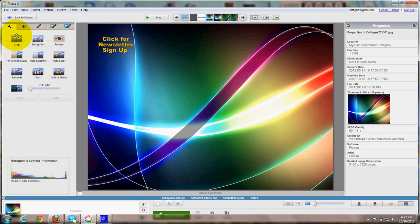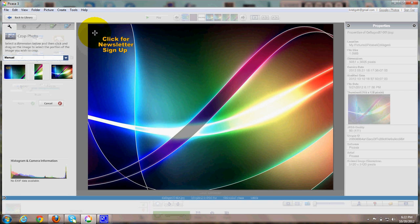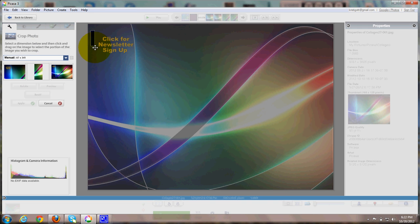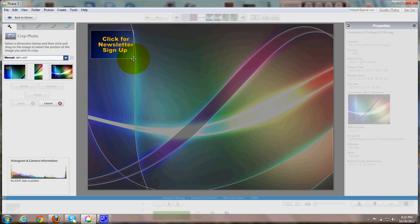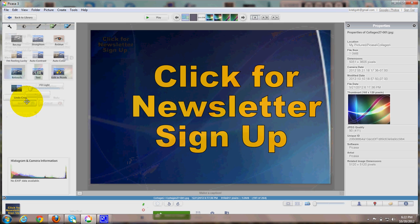Then we'll go over here and click on this crop tool. And we'll just do a manual crop. And here we go. And then I click apply.